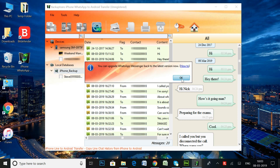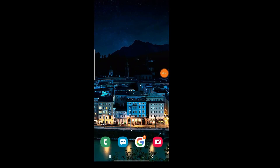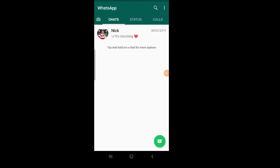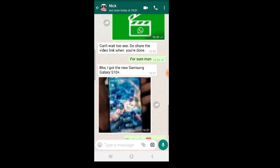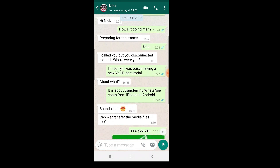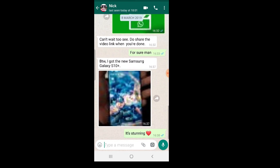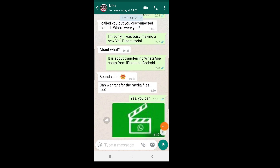Time to open the WhatsApp app on my Samsung Galaxy device. Here it is — all the WhatsApp conversations that I had on my iPhone are now visible on the WhatsApp Messenger app installed on my Samsung Galaxy Android device.